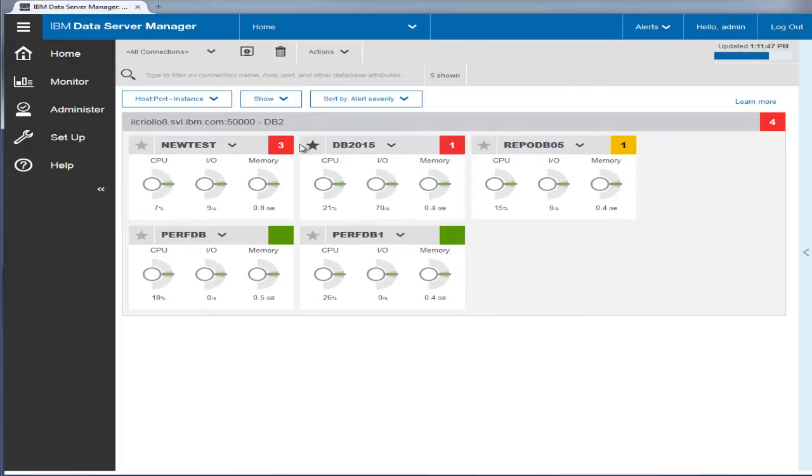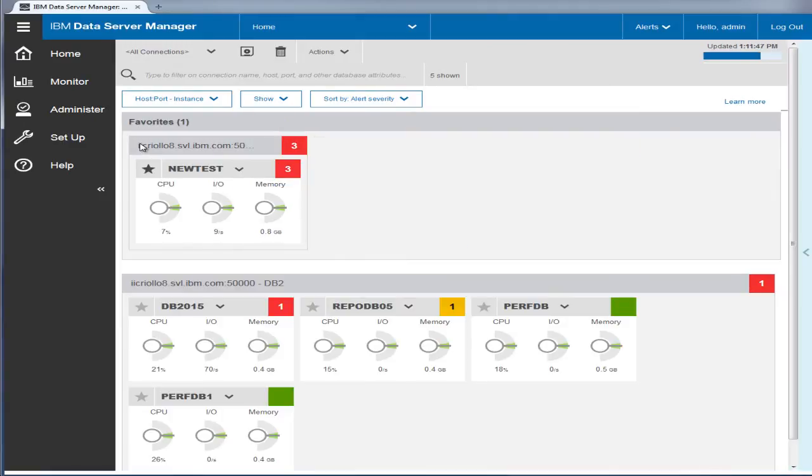You can tag a database to move it to the Favorite group at the top. This is useful to quickly locate the databases that you frequently monitor or are most interested in.